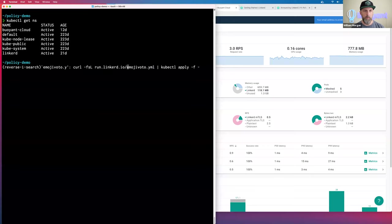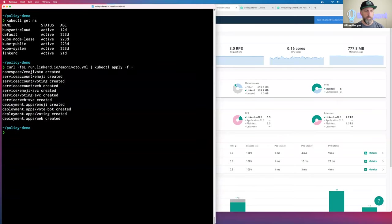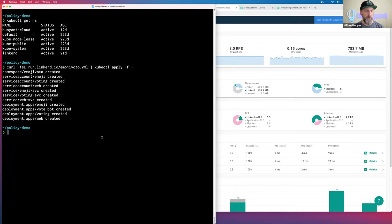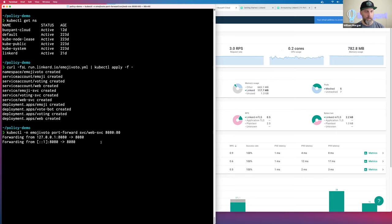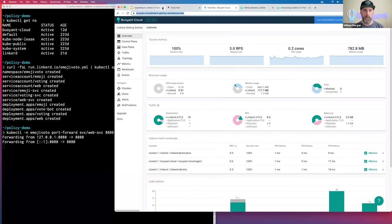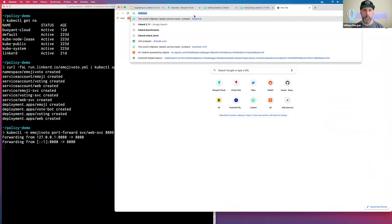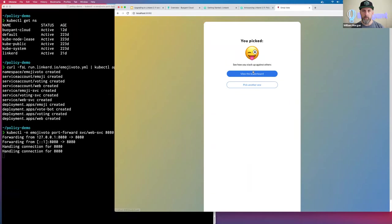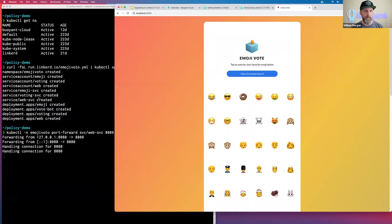I'm running `kubectl apply -f emojivoto.yaml`. If you've been through the tutorial in the past, hopefully these commands are familiar. We've got emoji vote running — I have not meshed it yet, but let's double check that it works. I'm doing a port forward on localhost:8080 and I should be able to see emoji vote. There it is — our good old emoji voting application.